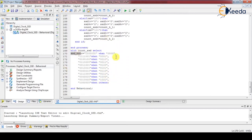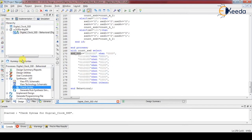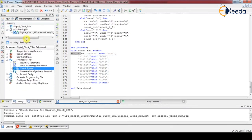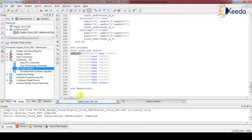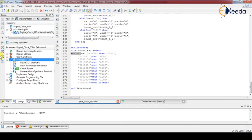This completes our execution. Let's check the syntax and also run synthesis.